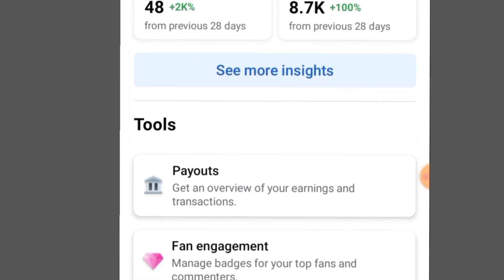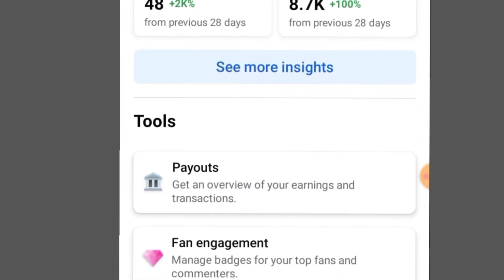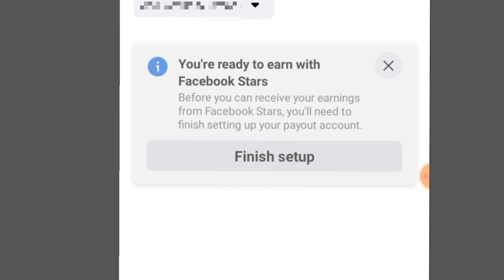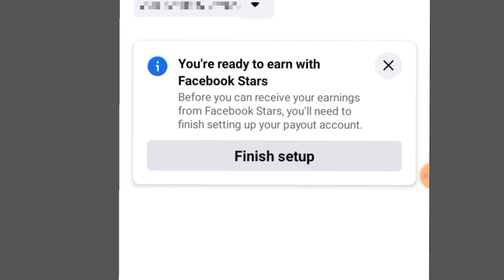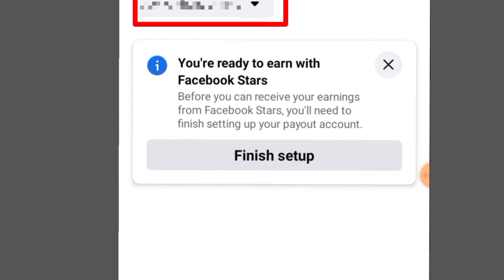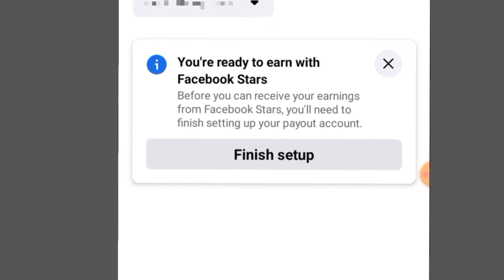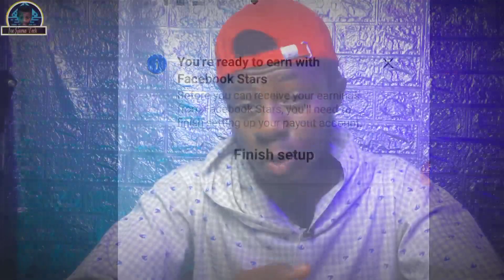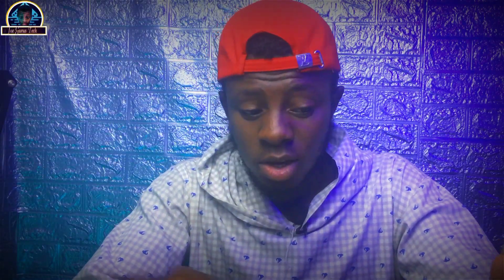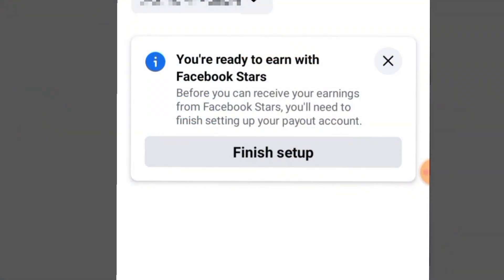Then you have to make sure you click on Payout. Once you click on payout, if you check the dropdown menu, you have your name shown there. You have to make sure the name you are using for your Facebook page or professional dashboard aligns with whatever bank account or PayPal you are going to be using. Click on Finish Setup.